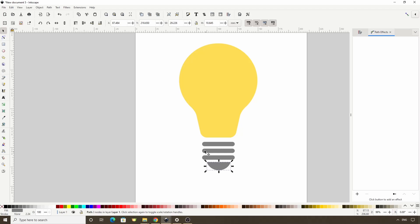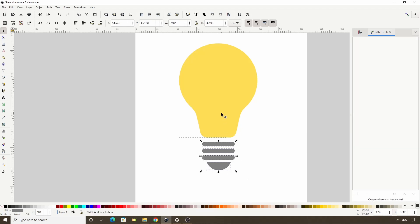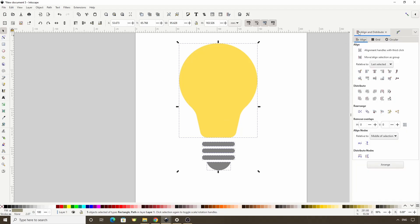We now want to select all of these gray pieces, then Shift-click the bulb, and in the Align and Distribute dialog, let's vertically align all of the objects. We can also click this button here to make the vertical gaps between them equal.